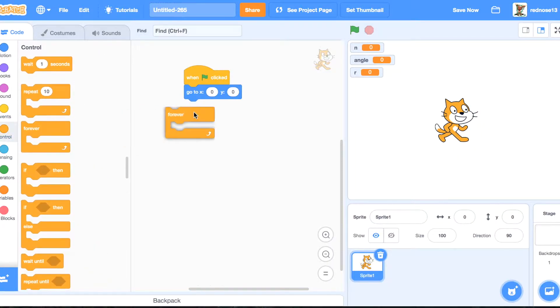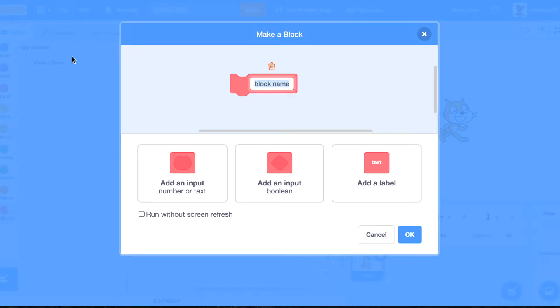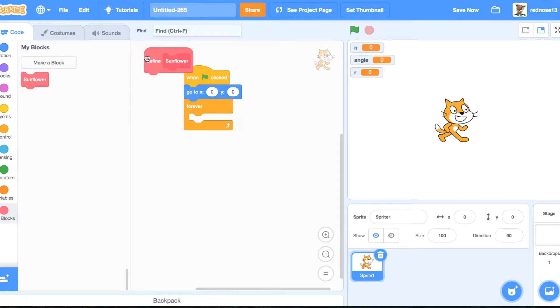So what you're going to do is then, forever, make a block called sunflower, make sure to hit run without screen refresh, and then OK.